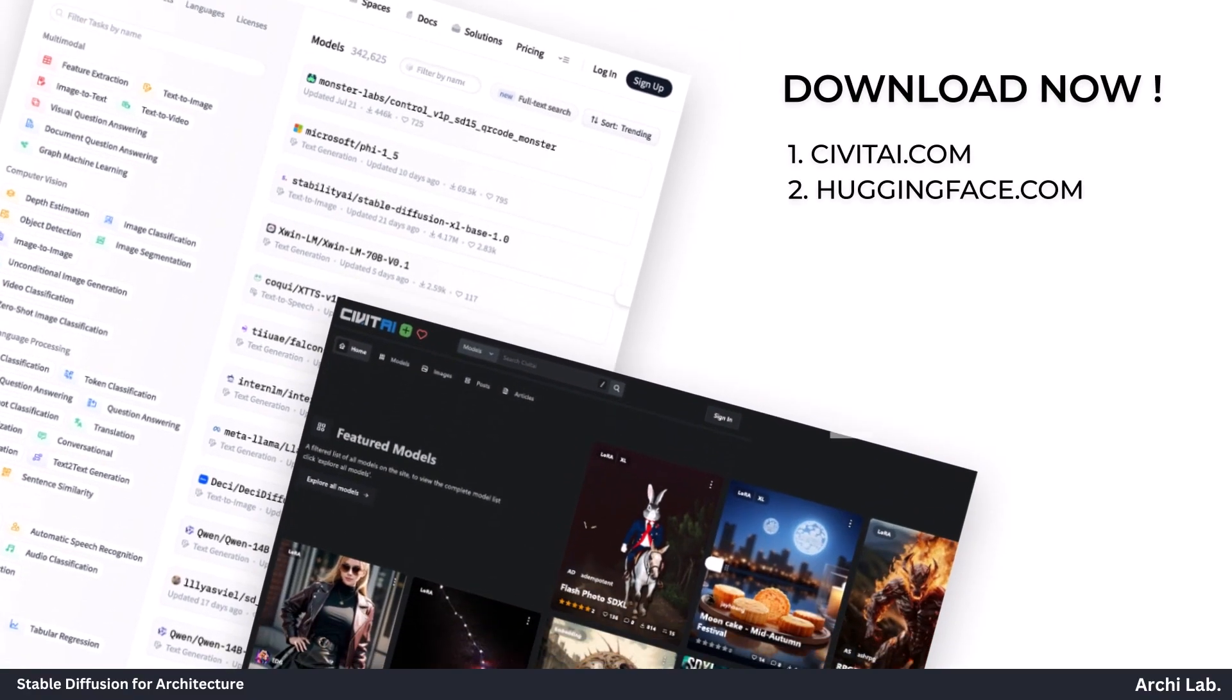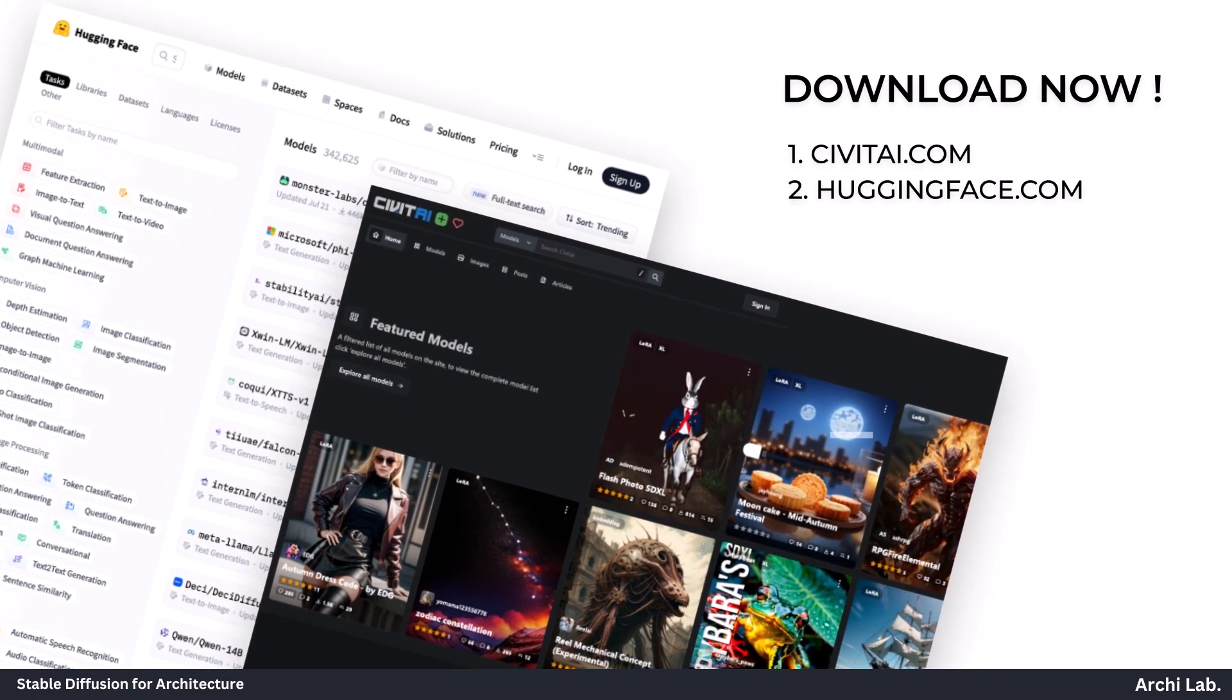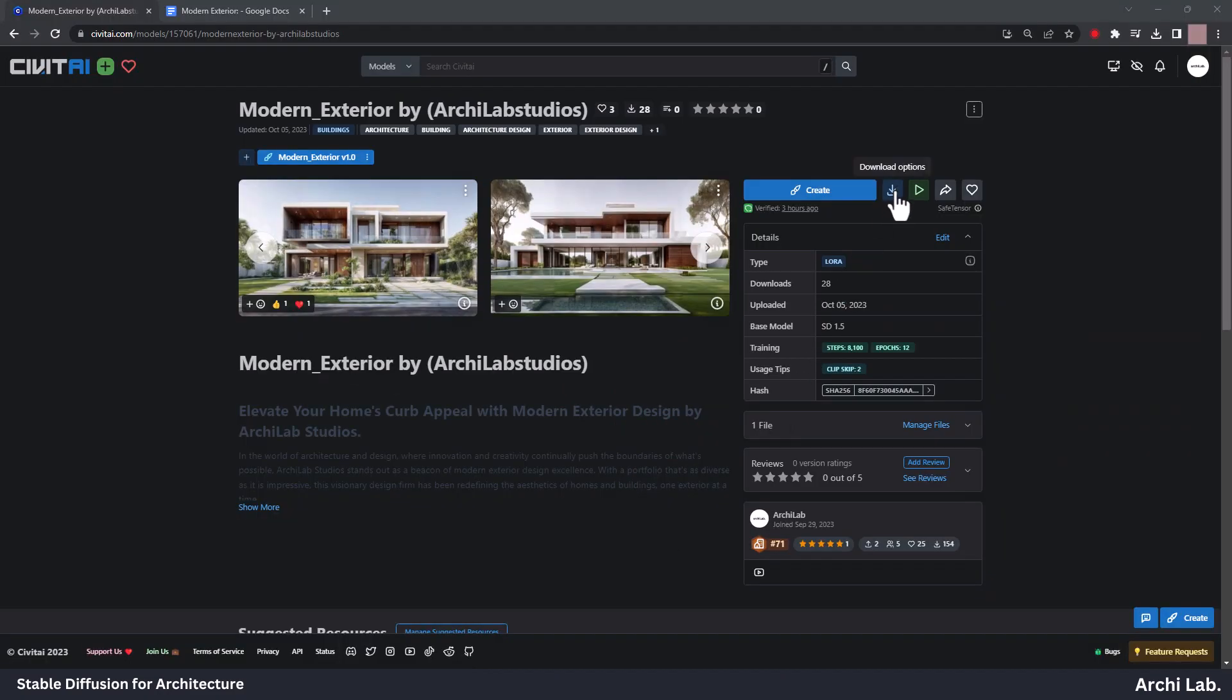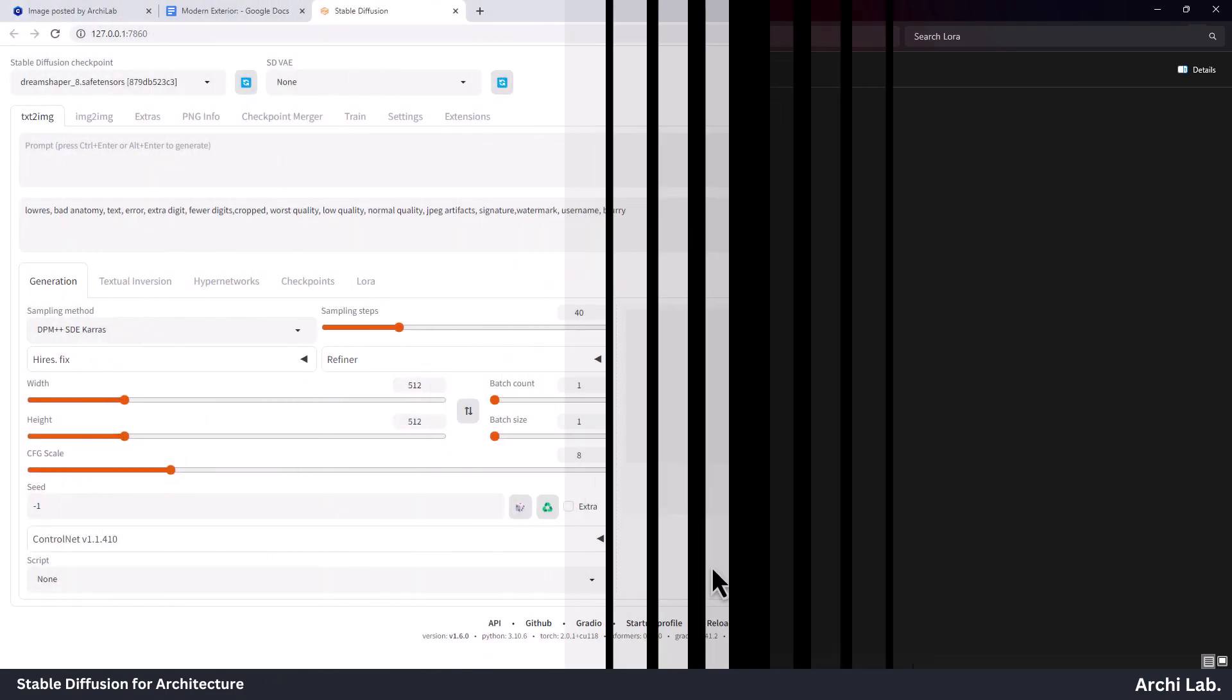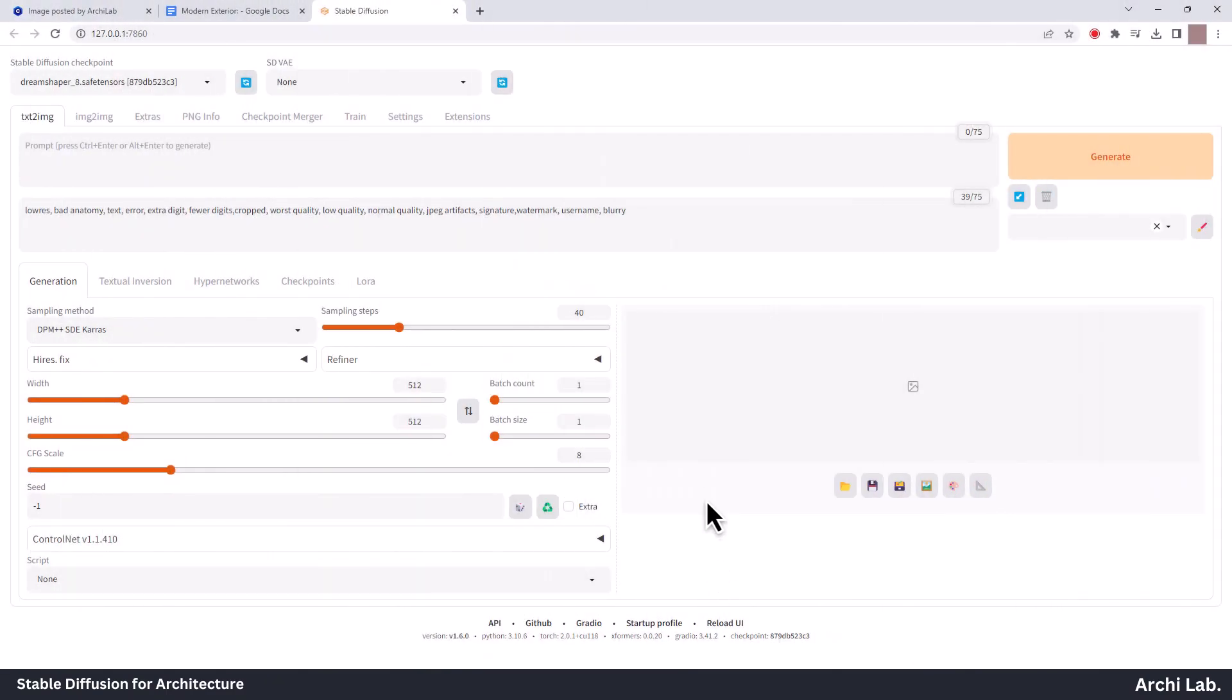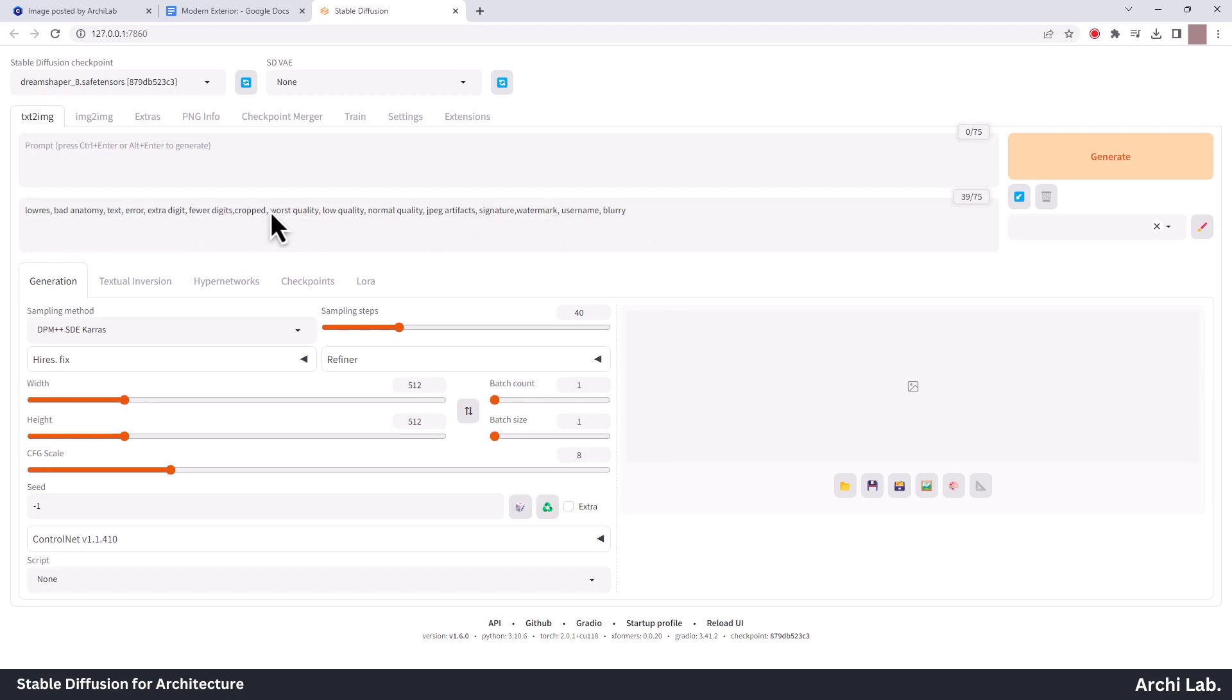Download this LoRa and place it under the LoRa folder. Let's create some realistic exterior design. Next, copy the negative prompt from description.